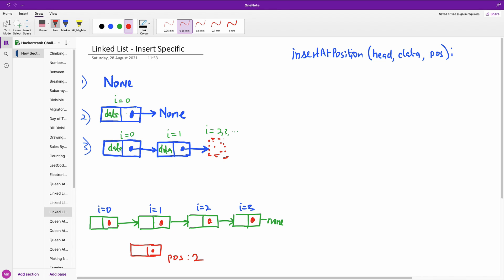Assuming we have this problem right here, we have a linked list. Each of the nodes in the list has an index, from the head which has an index of 0 to the last element which has an index of 3. You are given to insert an item at position 2, and then shift every other thing forward.